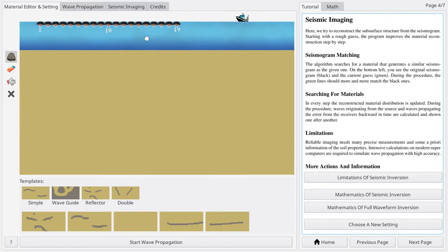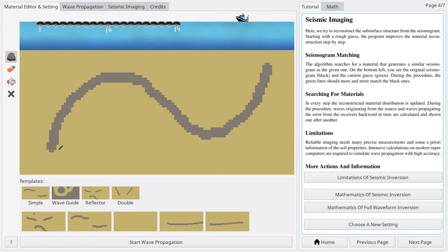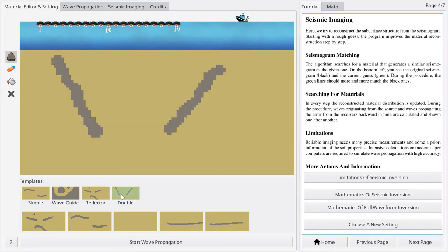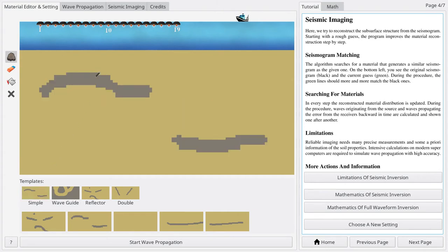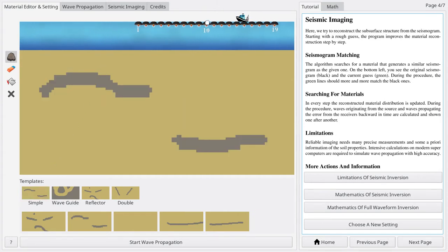You can draw an individual material distribution using the tools on the left. The program also provides predefined material templates that can be selected at the bottom. After having set up the material and the positions of ship and receivers,